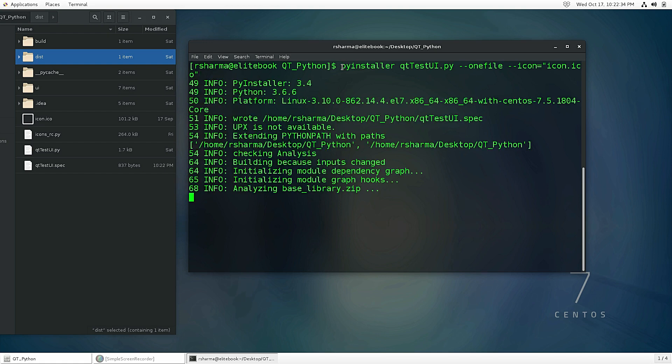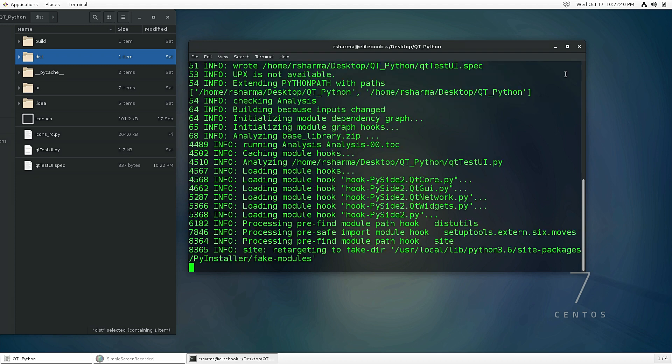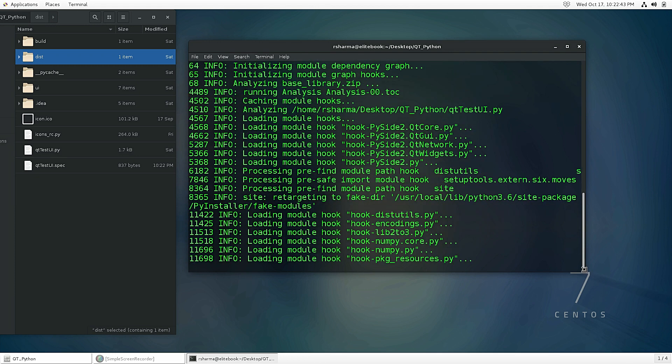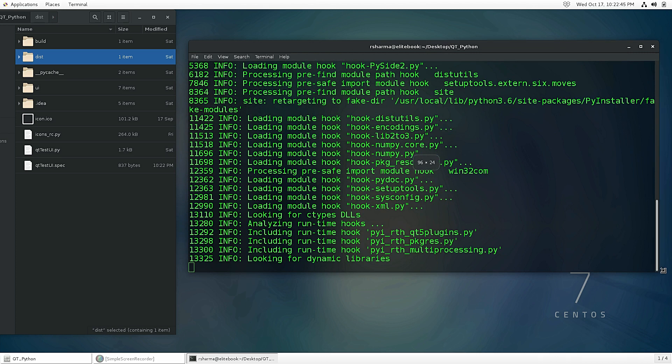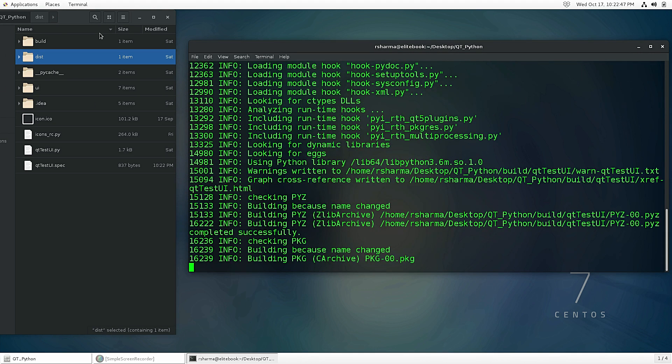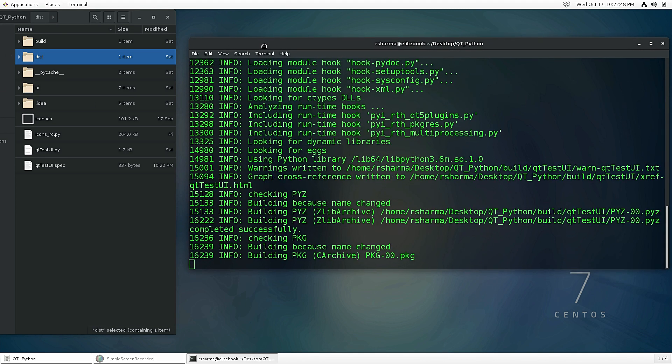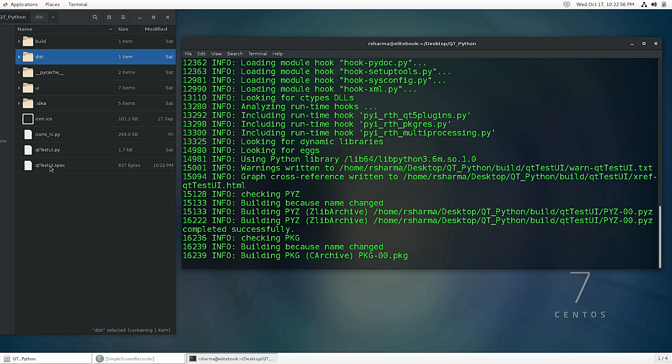Let's hit enter. Once you type this command—pyinstaller, your script name, --onefile, and --icon where you provide the icon file—and after that you just hit enter. In the terminal you see your compilation automatically start, and once it's done inside your dist folder there will be one single file created with the name of your script.